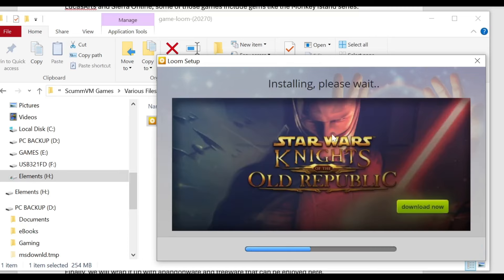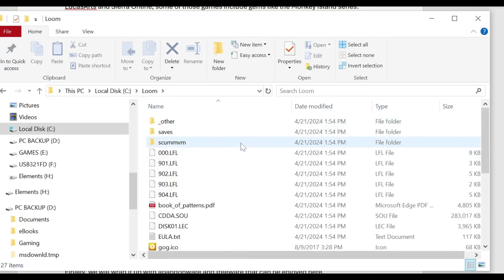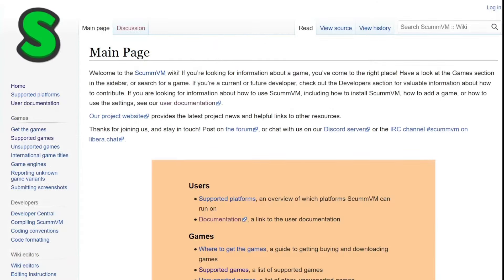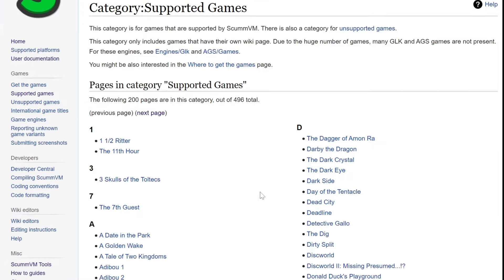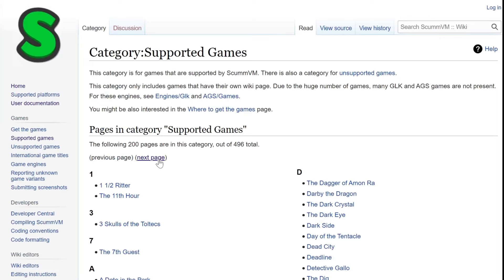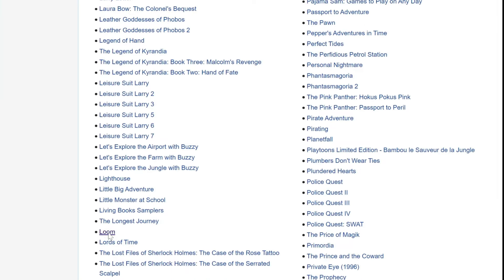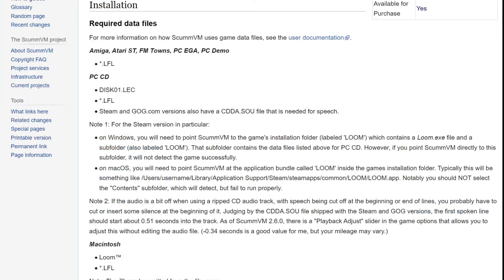In this folder there are a ton of files, but we don't need all of them. To figure out which files are needed for ScummVM, the official ScummVM wiki page is a great resource — I'll have it linked in the description. On the main page, head to the Supported Games section, which lists all 496 currently supported games. I'll head to the L section and click on Loom, which takes us to the game's detailed page. Click on Installation to find which files are required for ScummVM.